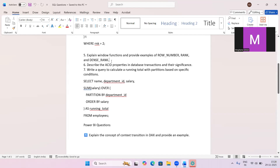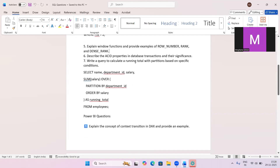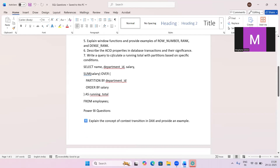The sixth question is: explain ACID properties. ACID stands for Atomicity, Consistency, Isolation, and Durability. Atomicity ensures the entire transaction either succeeds or fails. Consistency maintains data integrity. Isolation keeps transactions separate so one does not affect another. Durability ensures committed data is permanently saved and unaffected by subsequent events.